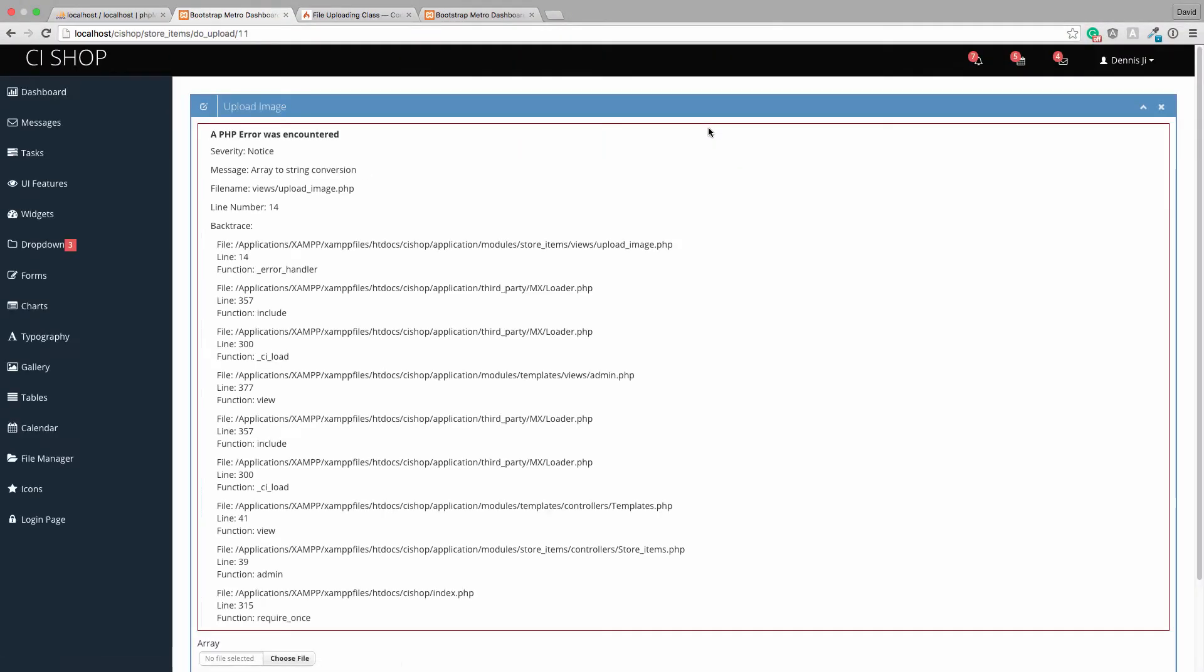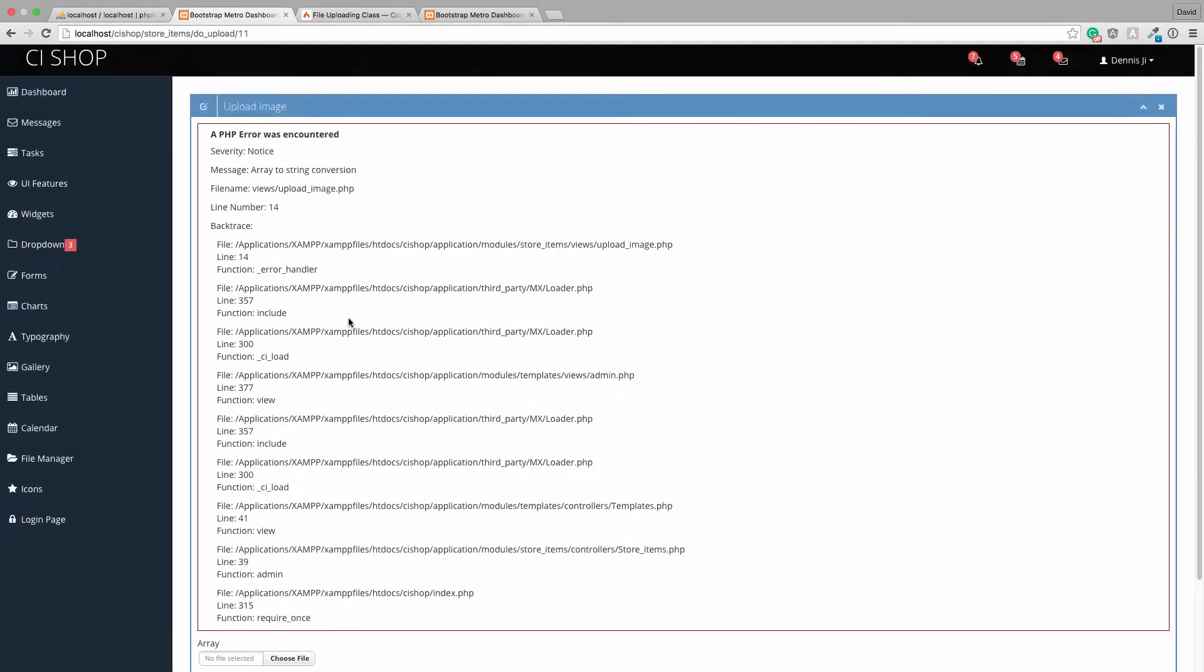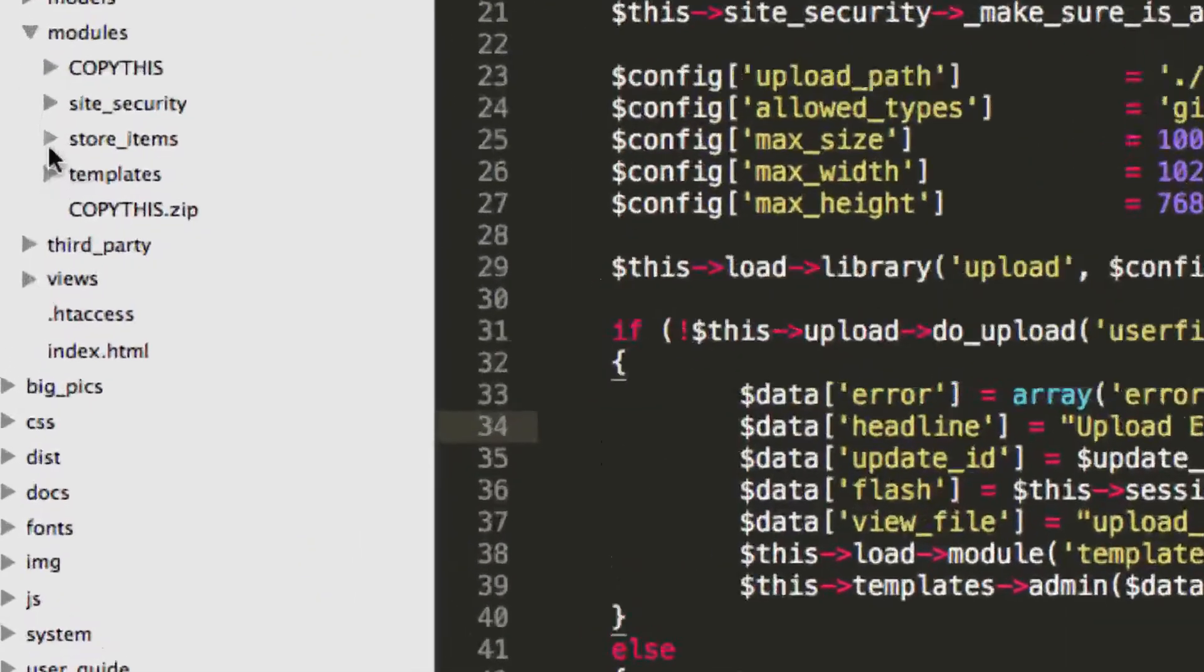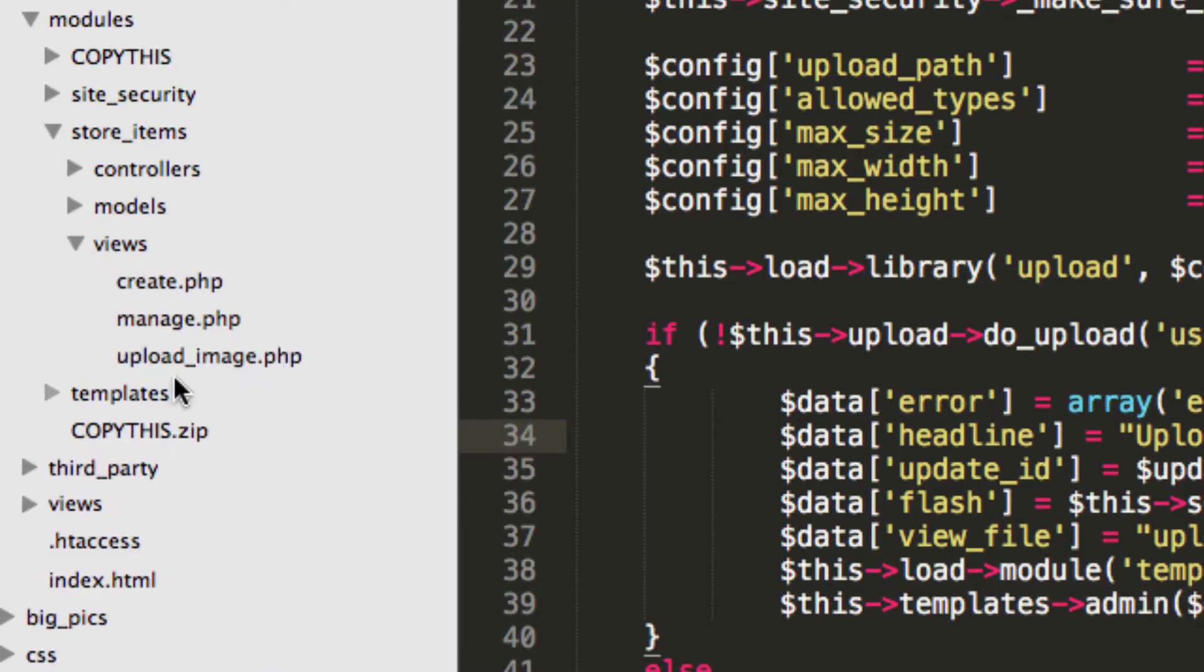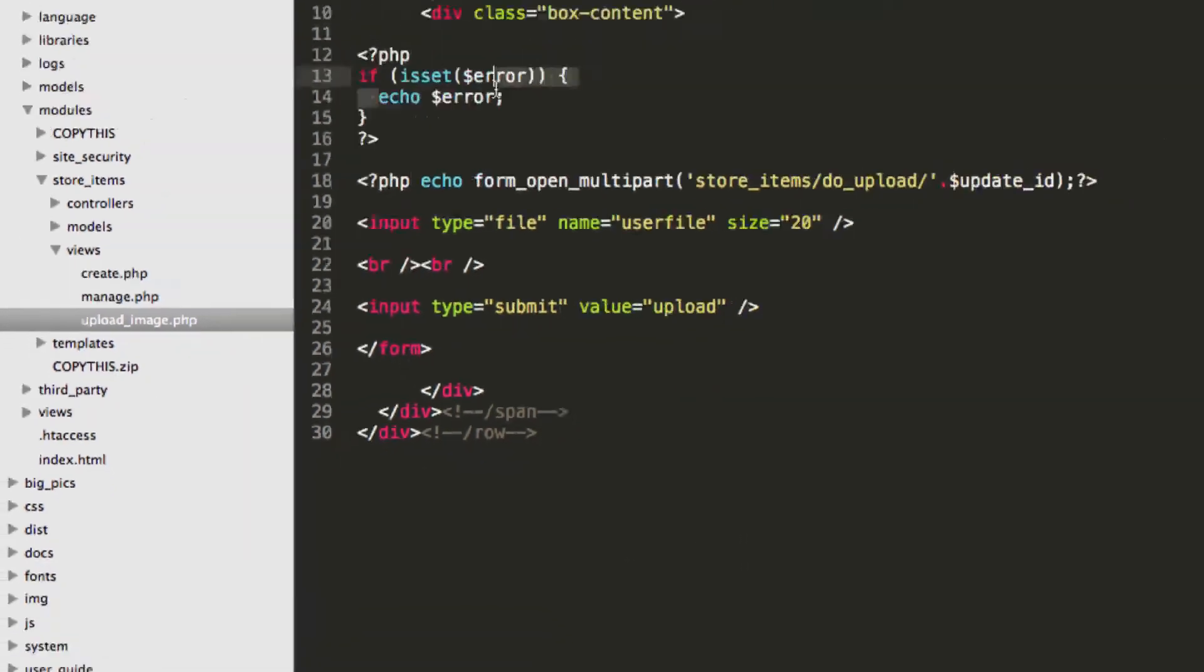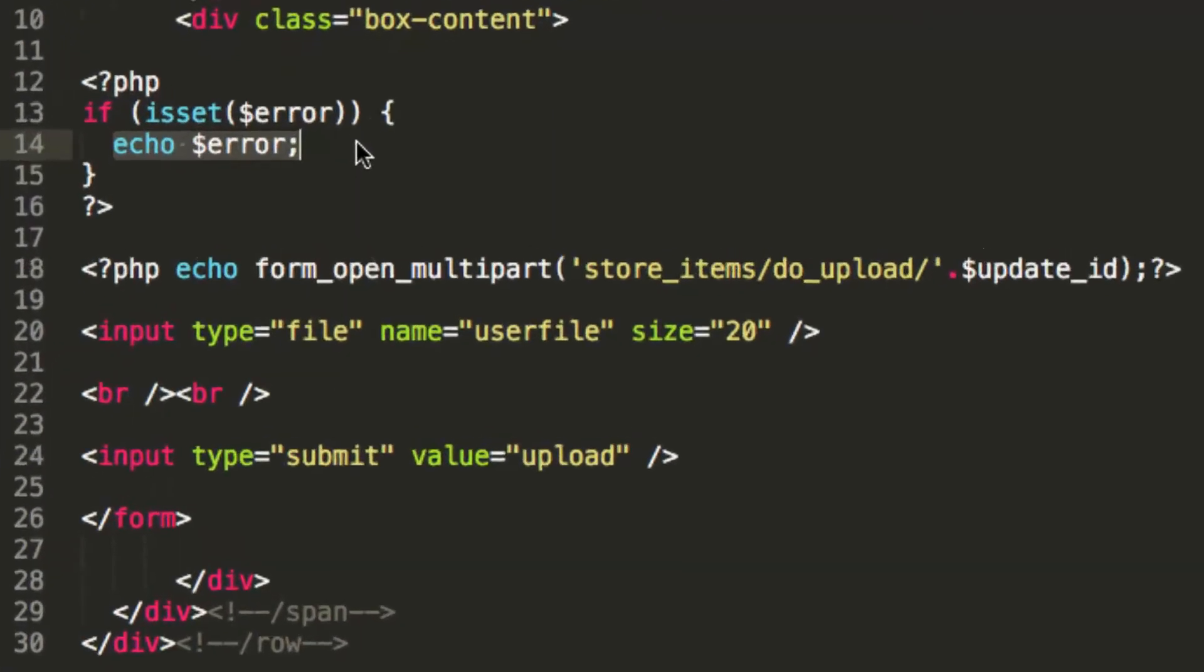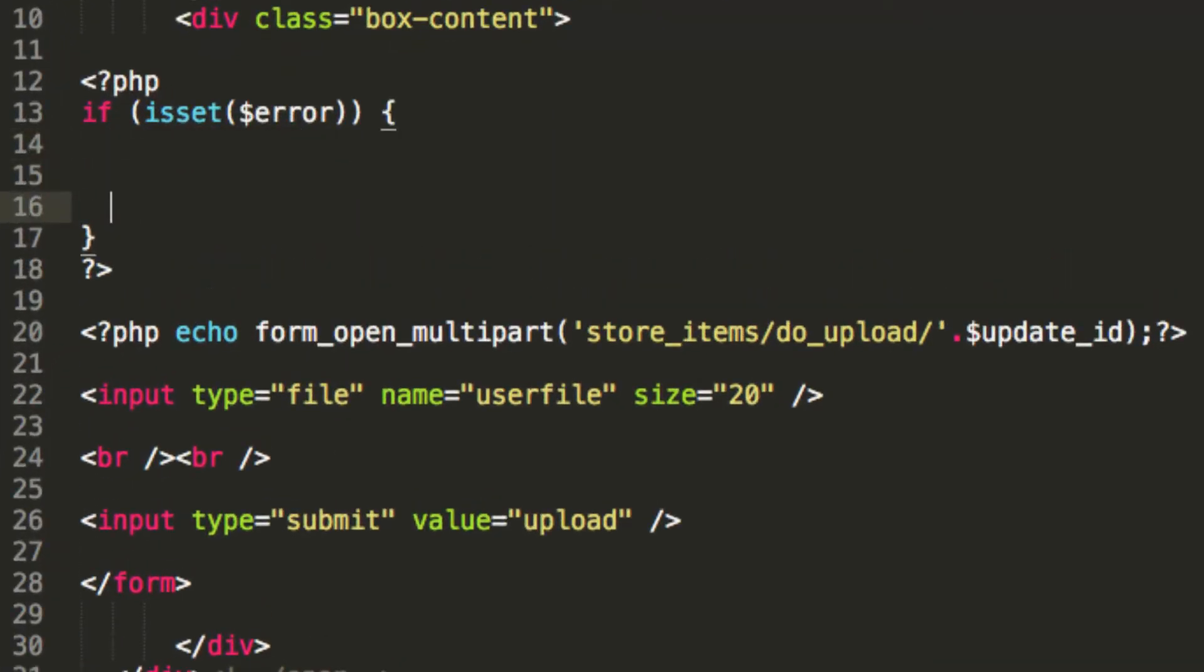So let's just hit refresh. It's trying to display the errors here on the create page. Sorry, the upload item page, let's bring that up.